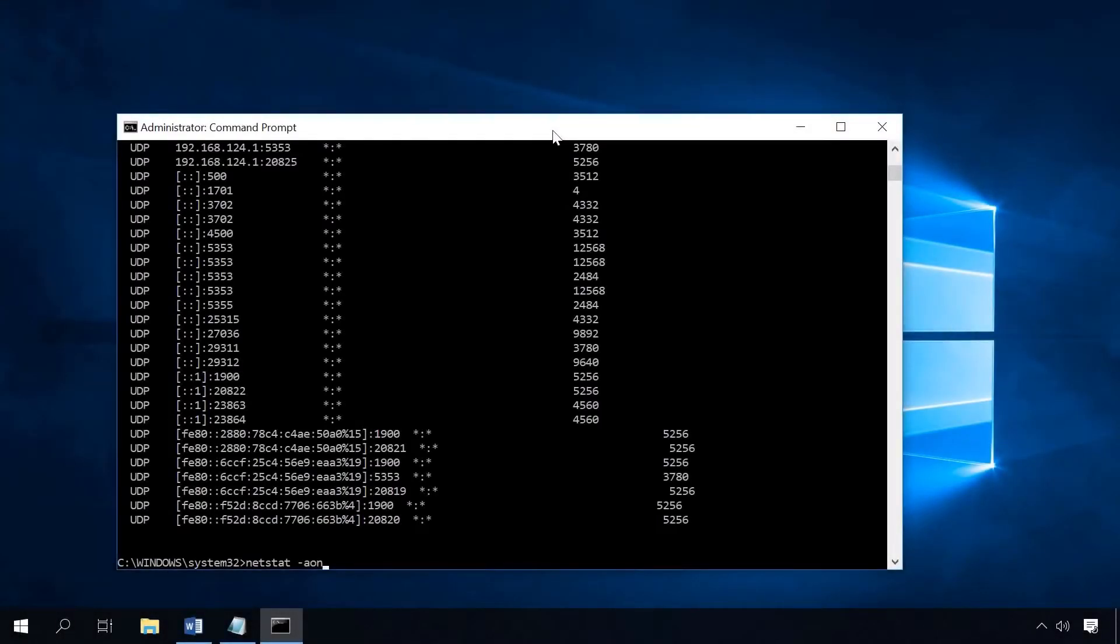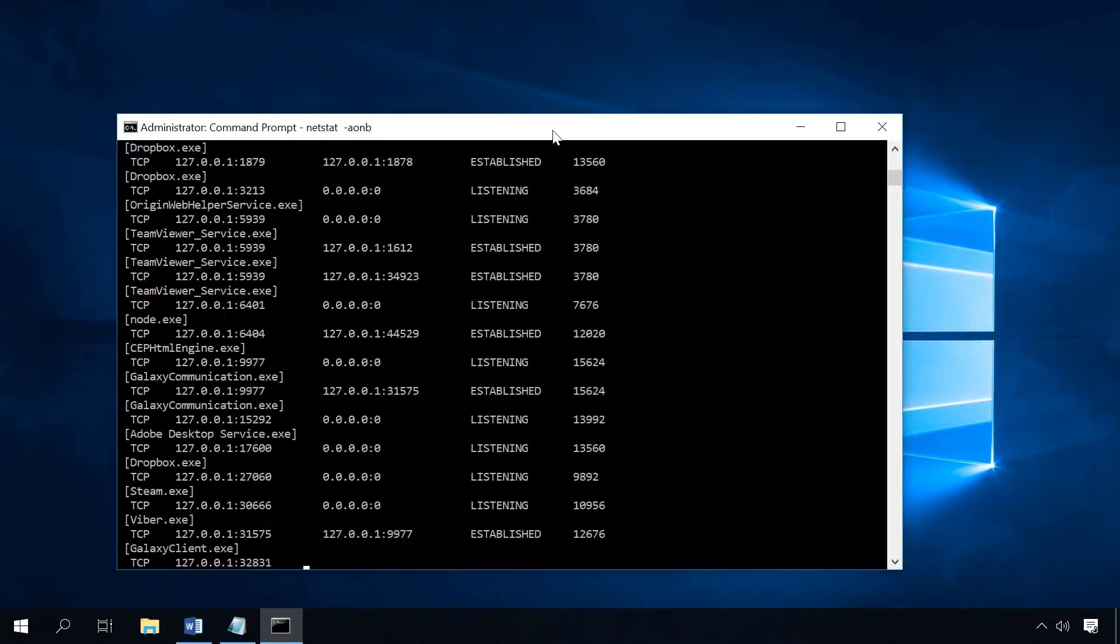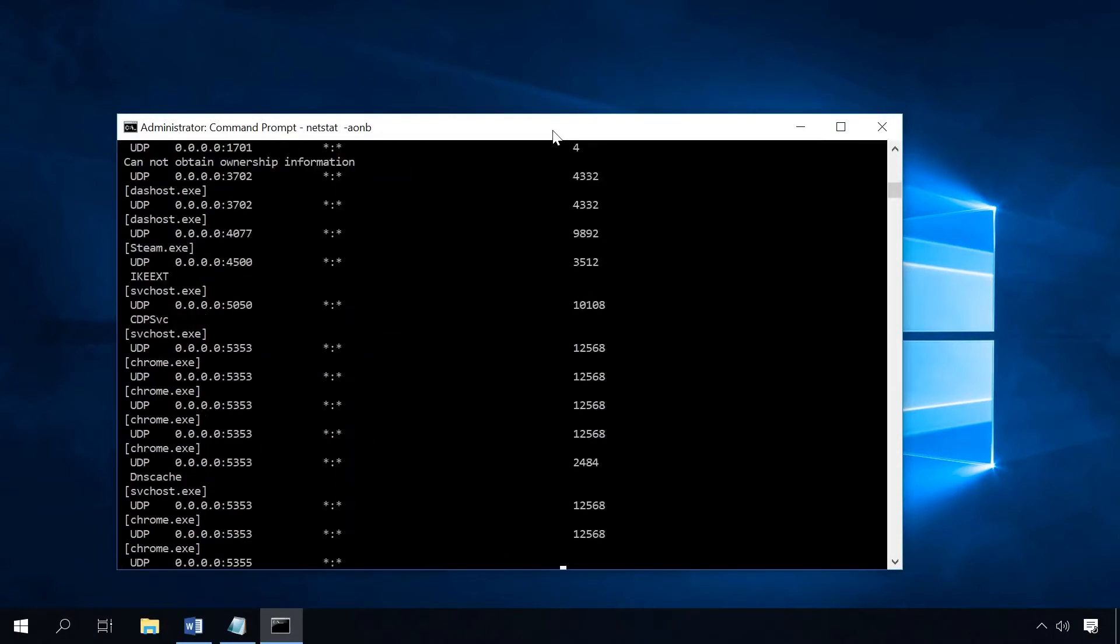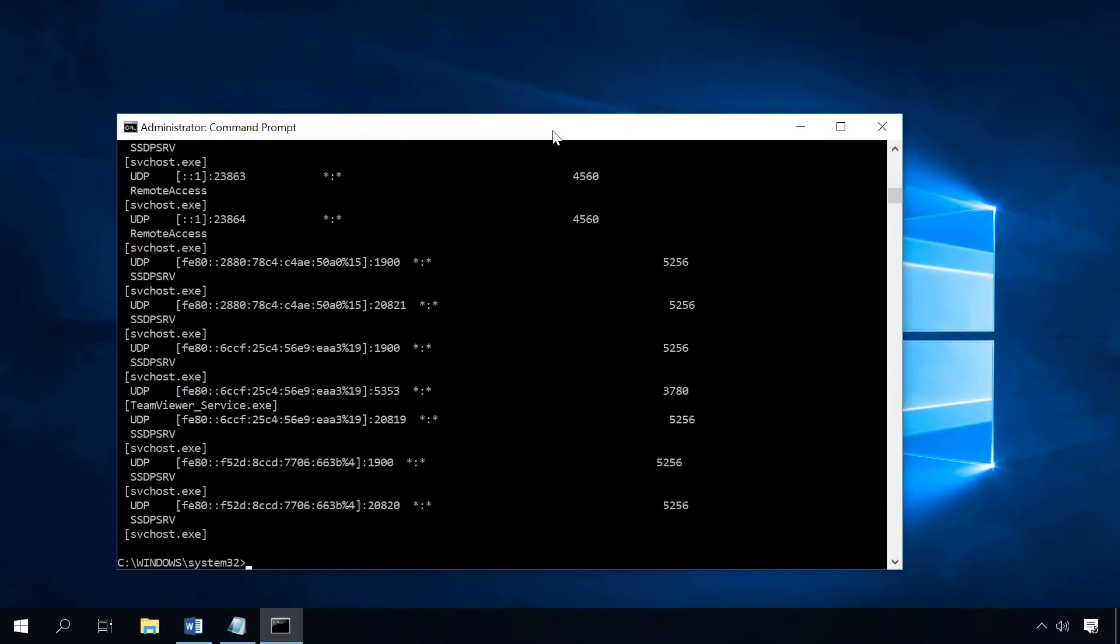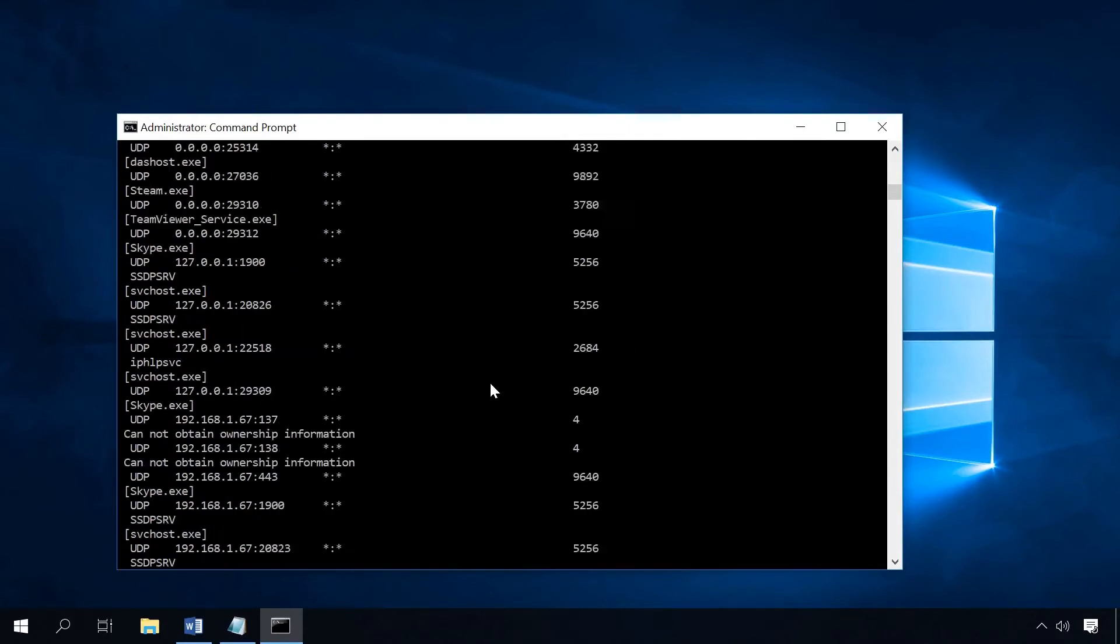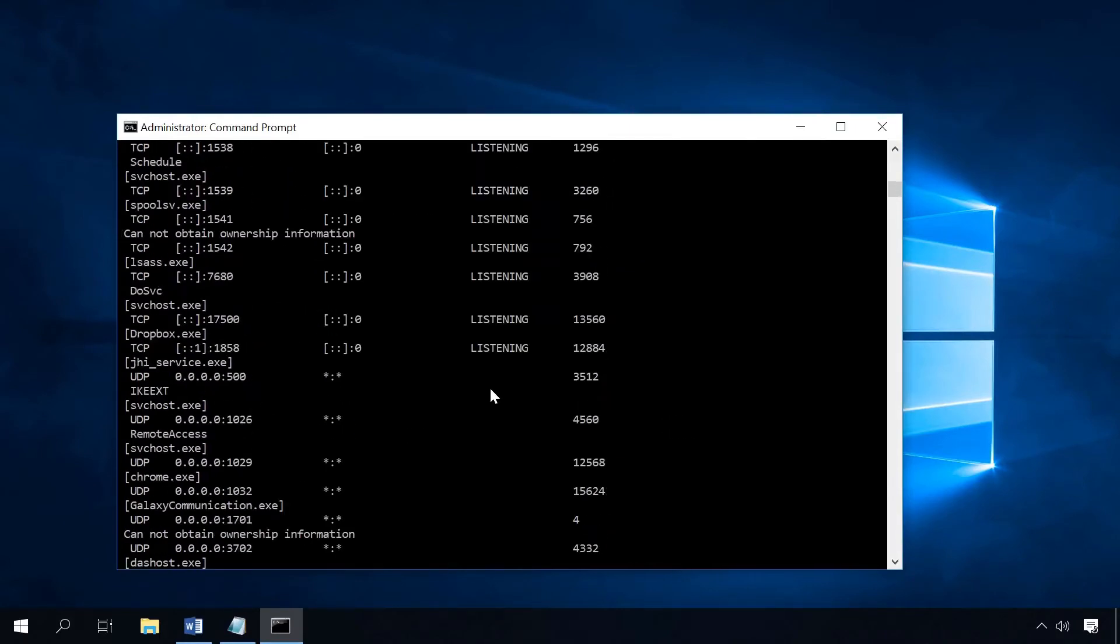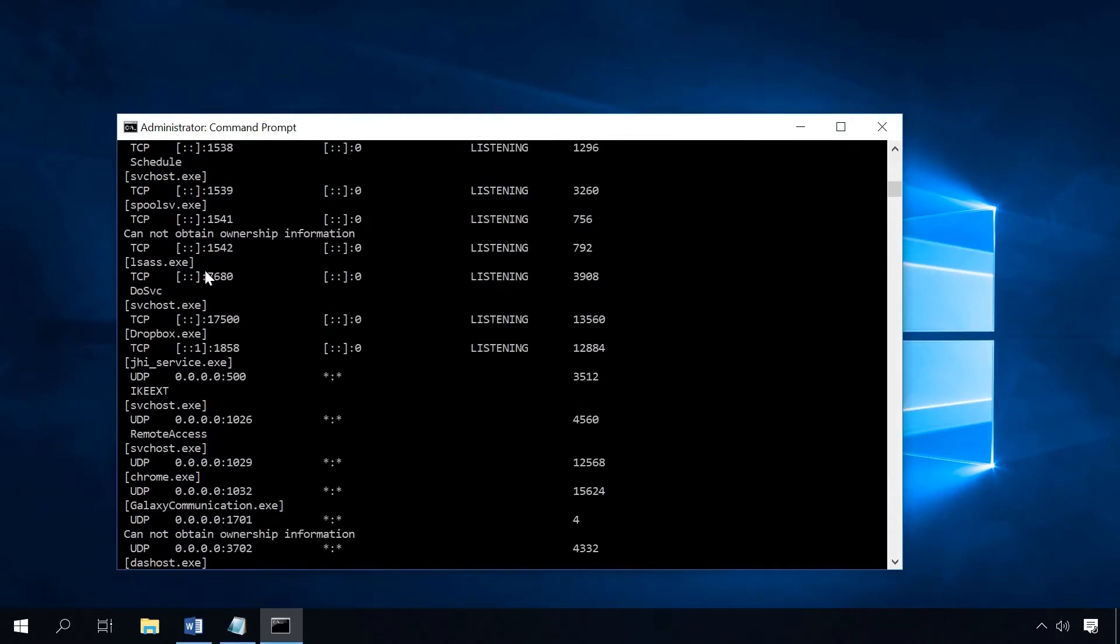To find out which port is used by a specific program, add the letter V to this command. This is how you tell the computer to show the process name. And as a result, you will also see the name of the program using this port.